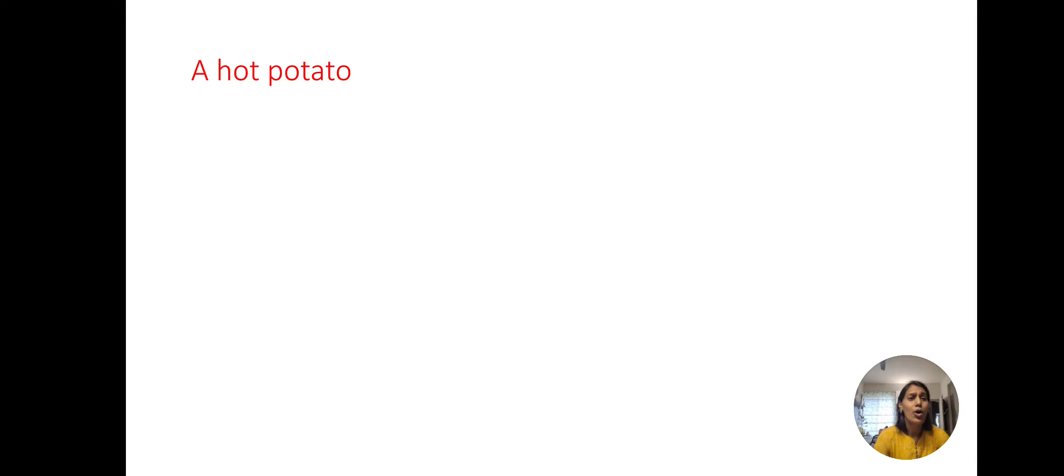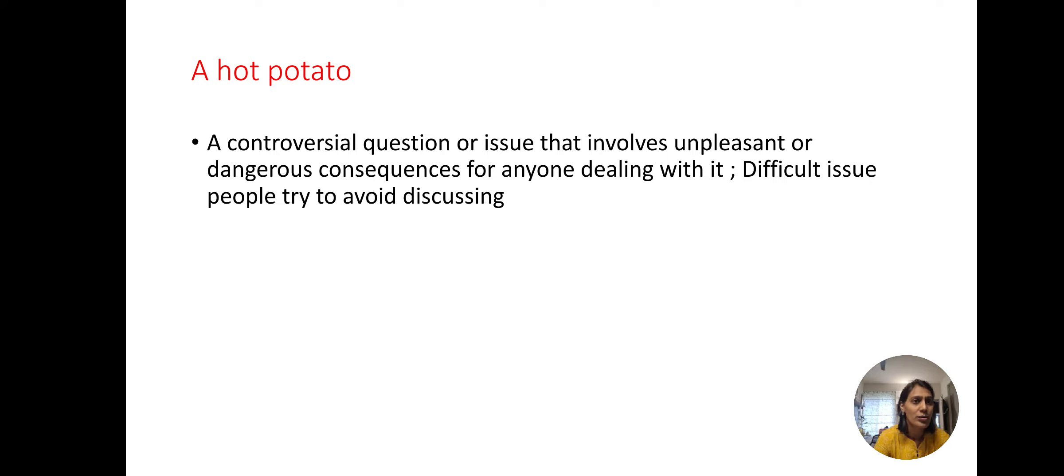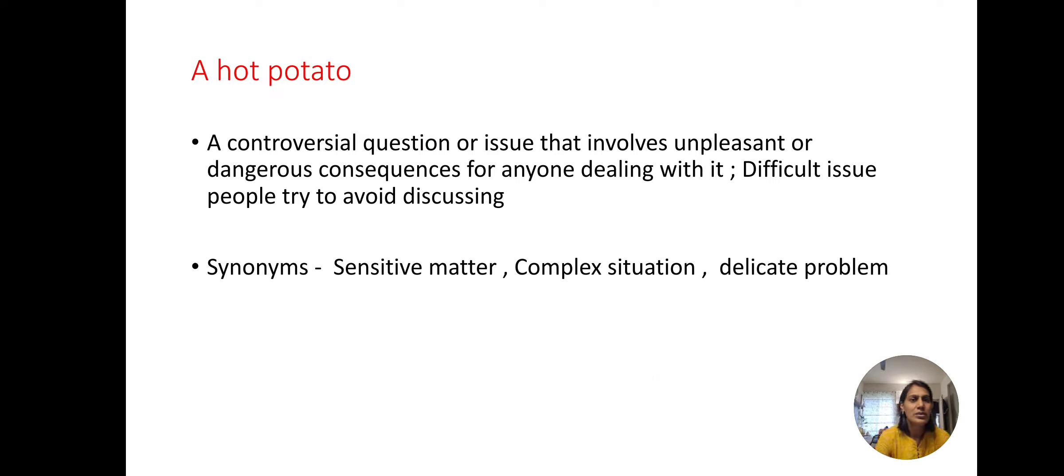Next, a hot potato. What does this say? A controversial question or issue that involves unpleasant or dangerous consequences for anyone dealing with it, or difficult issue people try to avoid discussing. For this we can use the synonyms: sensitive matter, complex situation, delicate problem.